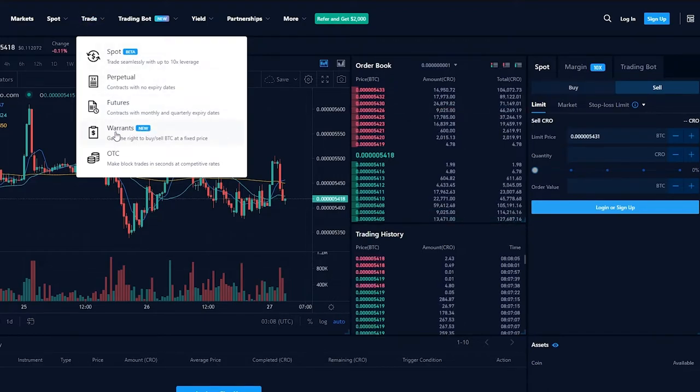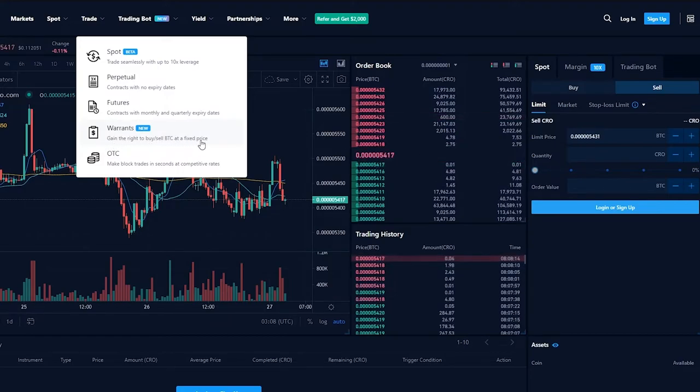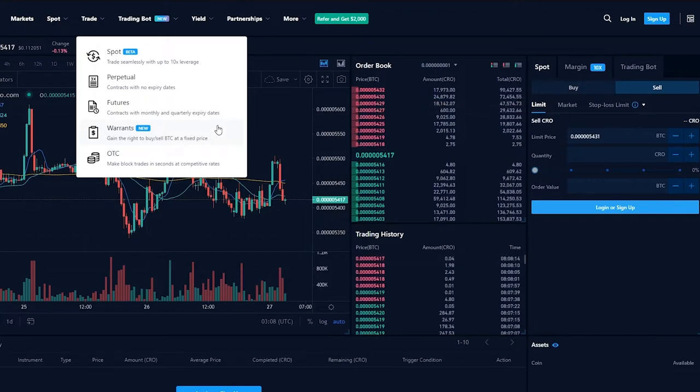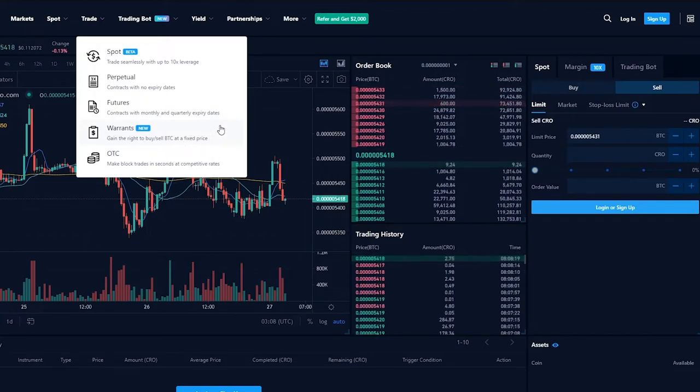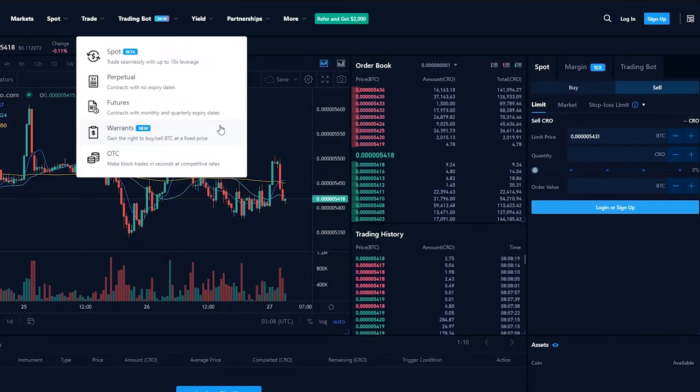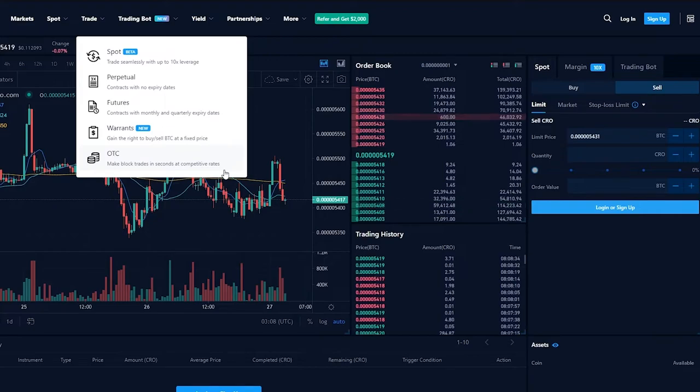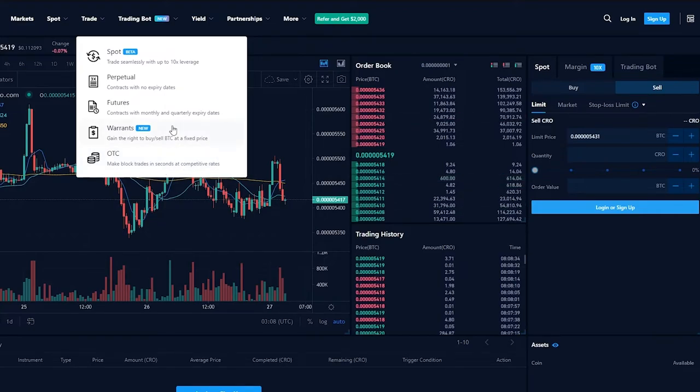If we go down here we can see warrants. This is a new feature, it can gain the right to buy or sell Bitcoins at a fixed price. This is a great feature because getting Bitcoins at a fixed price is very difficult nowadays because Bitcoin values go up and down a lot. You either have to pay a tax to get them or anything else, but in warrants we can just get them for a fixed price. OTC is just make block trades in seconds at competitive rates. This is a feature that you can find on any cryptocurrency site. So this is the trade section.